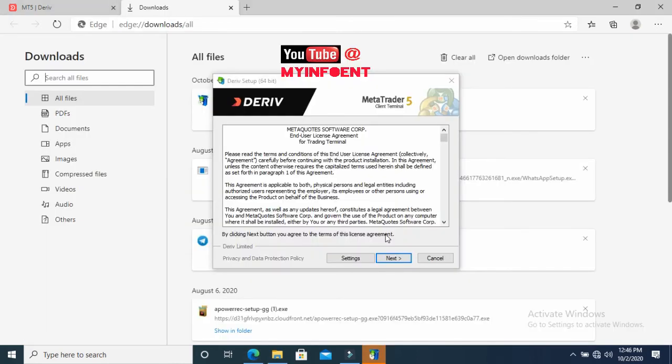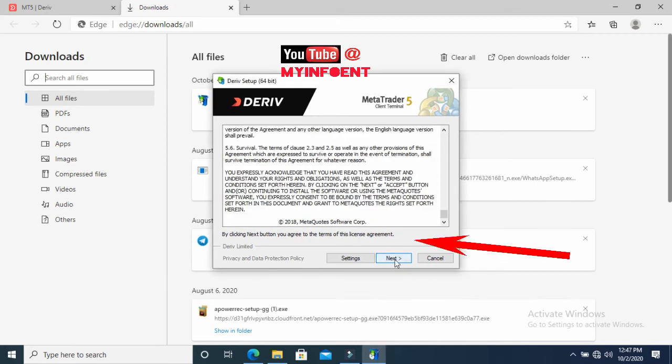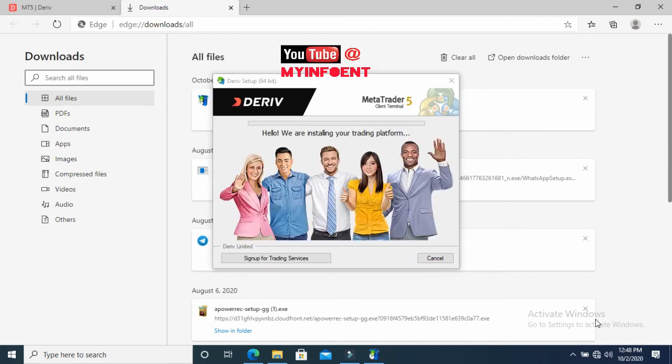This is the setup process. A pop-up will appear — all you do is click Next and wait for the installation to complete.